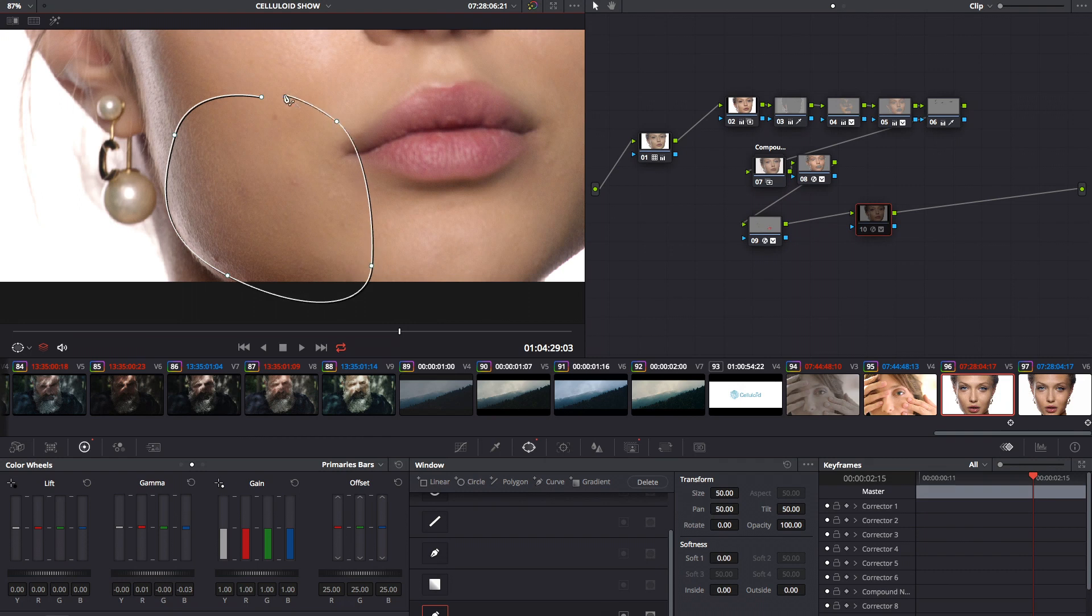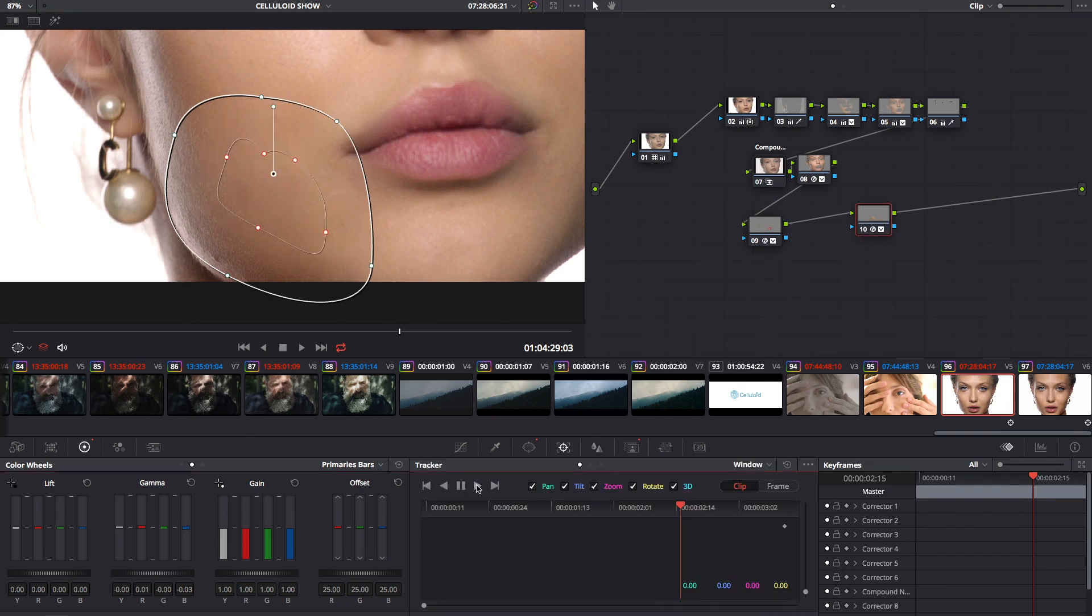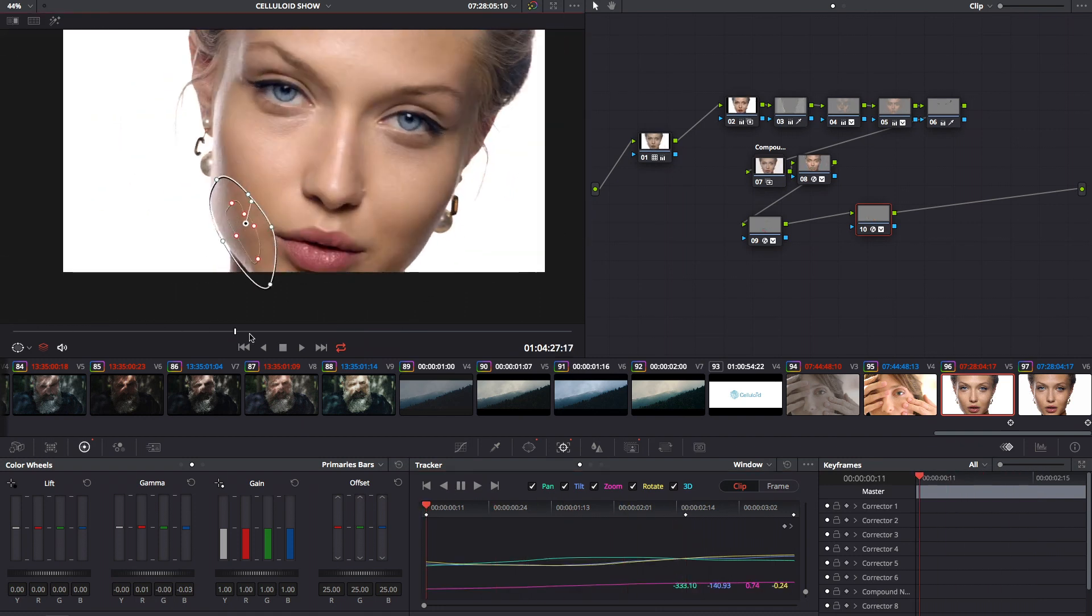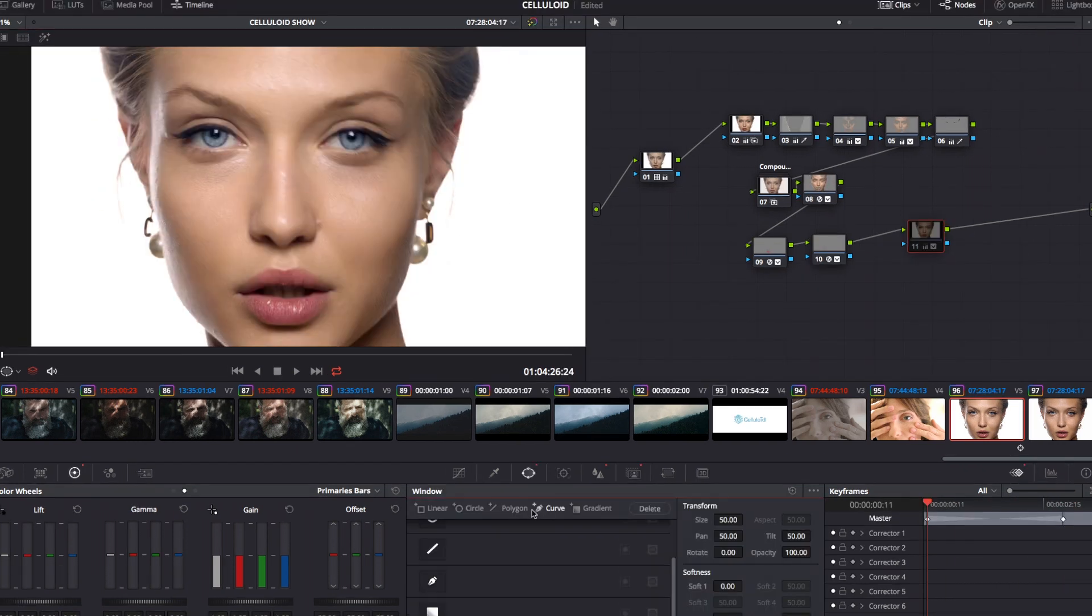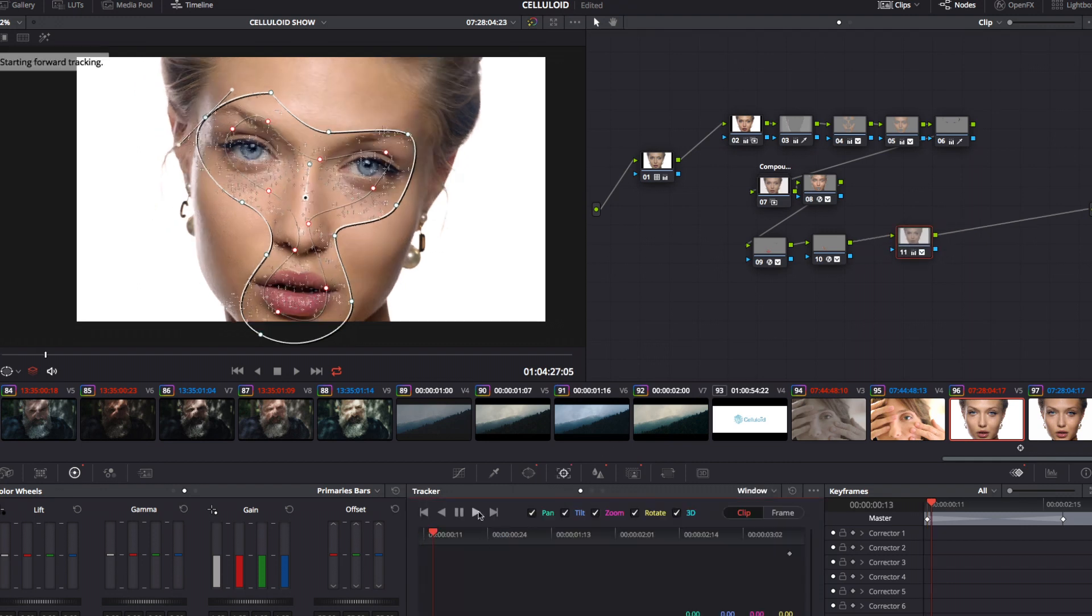You can also soften even more some parts of the face by using power windows. And, as I'm always doing, you can sharpen the expressive parts of the face.